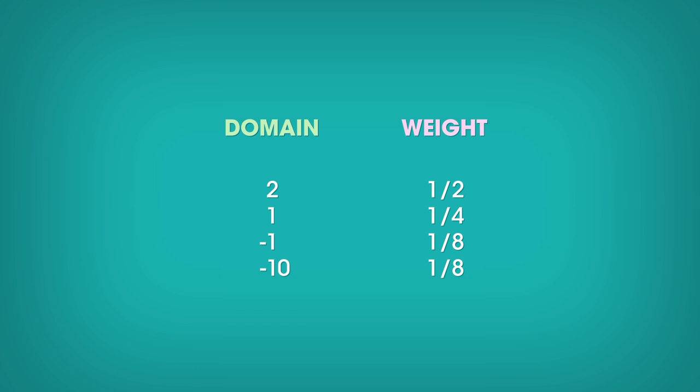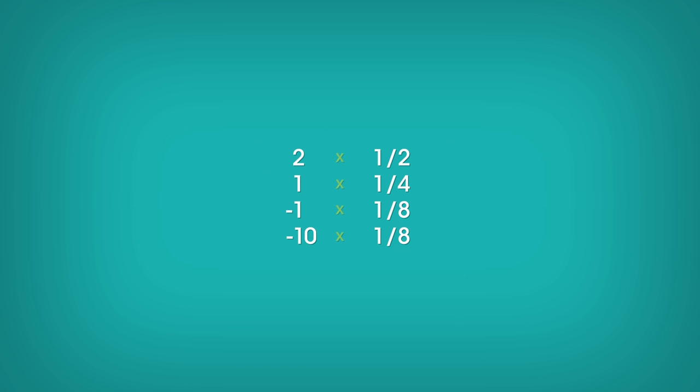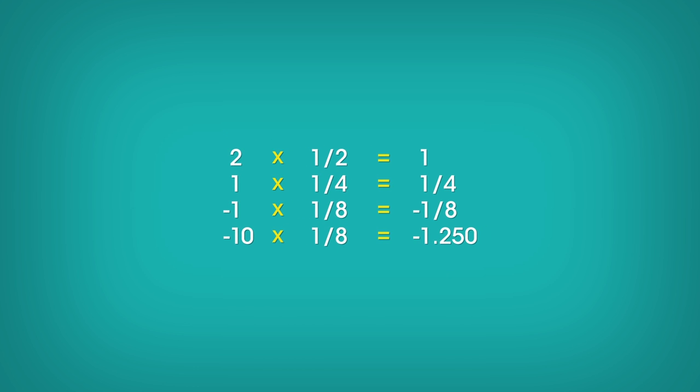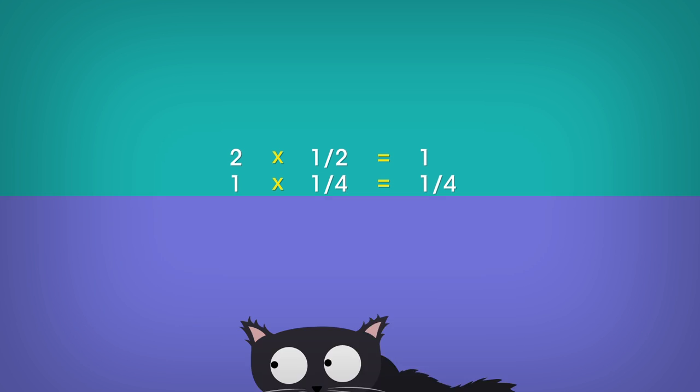Let's calculate the expected value. Each value of the domain is multiplied by its weight before the sum of everything is computed. The result? Minus 0.125 chip. That is minus 1 eighth.